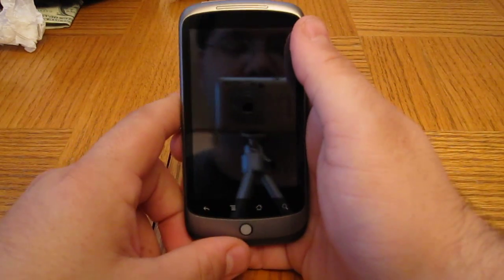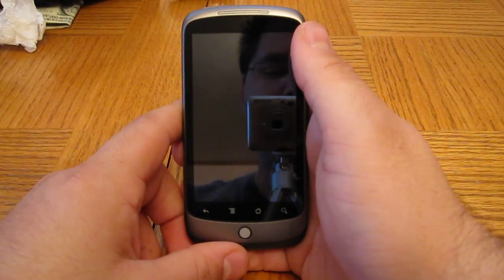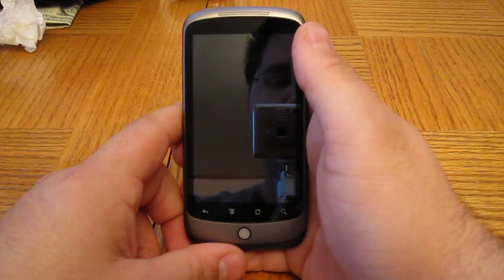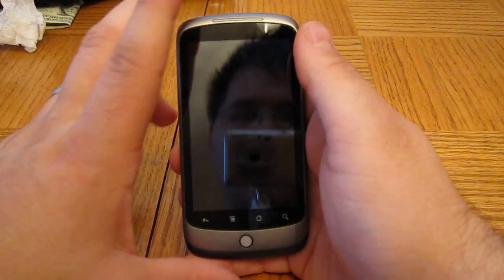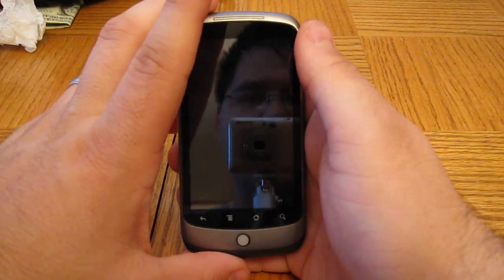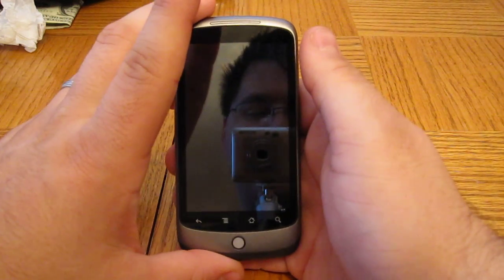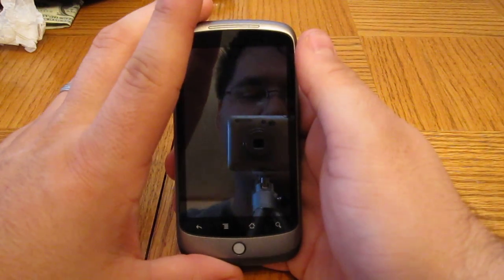Hi, this is John from Teemo News here, just showing off some functions on the Nexus One for some of the viewers.